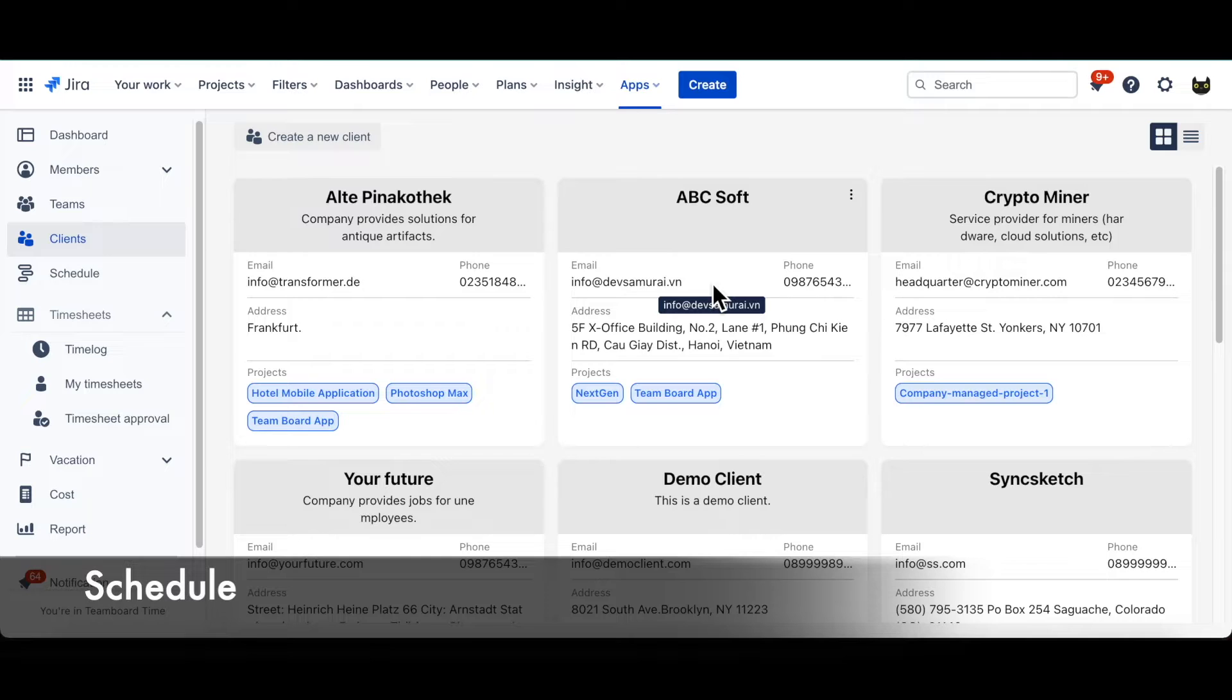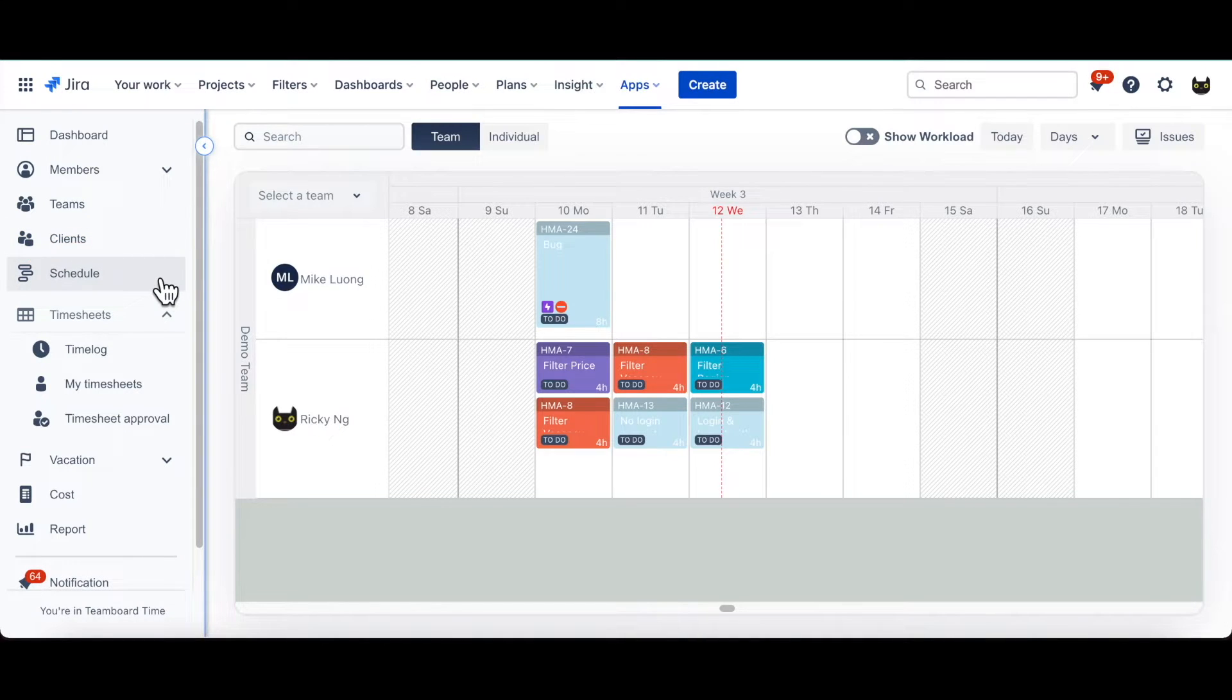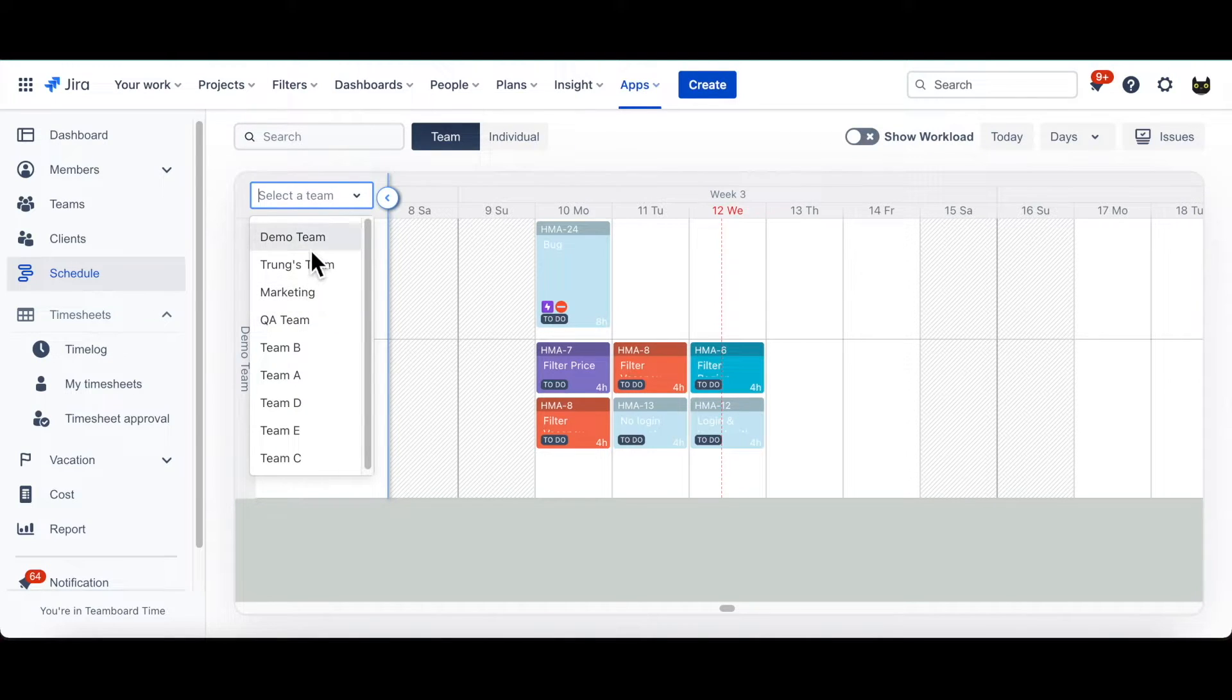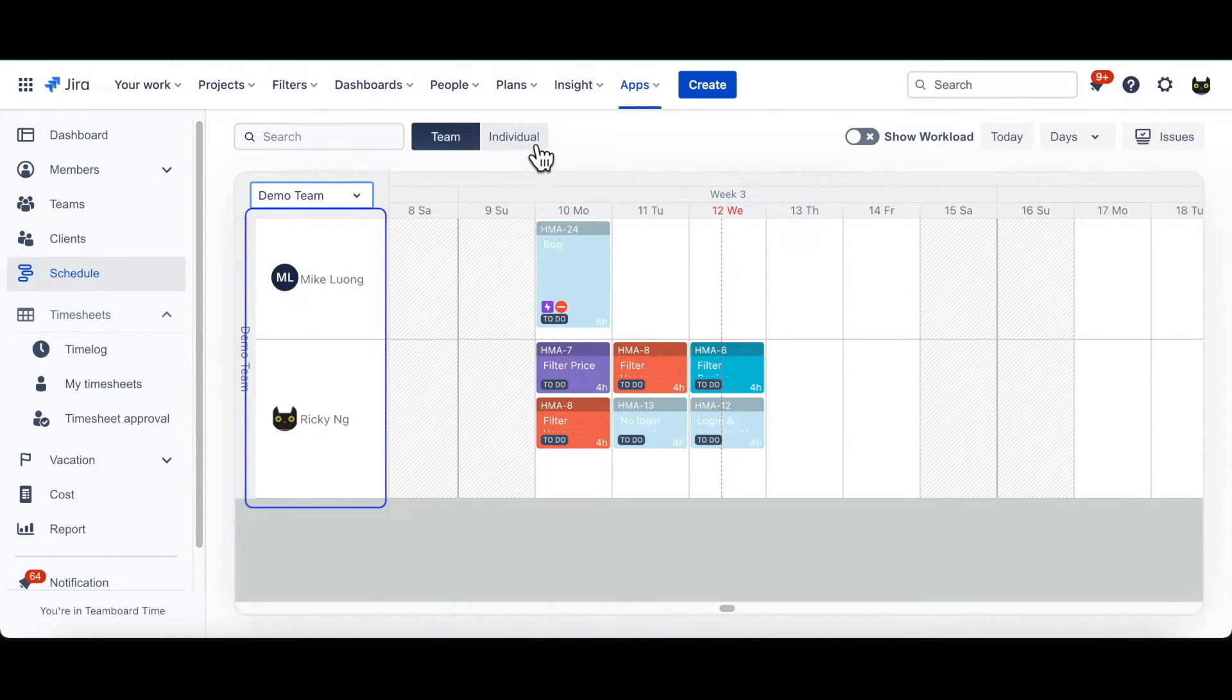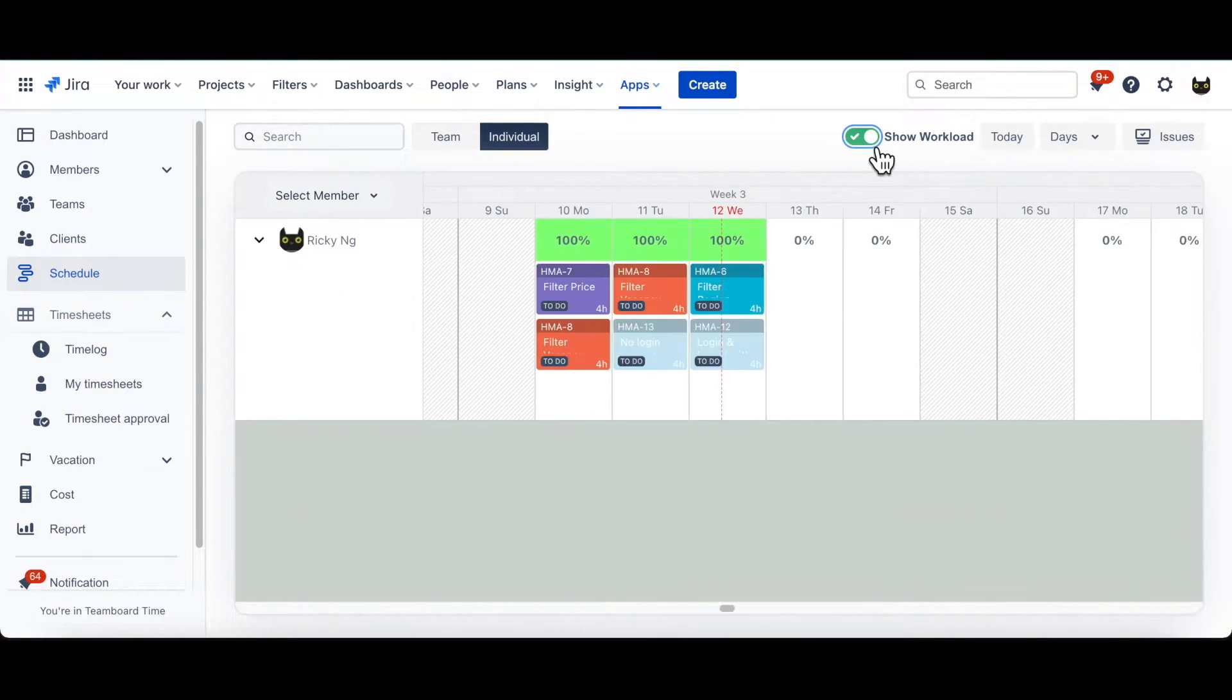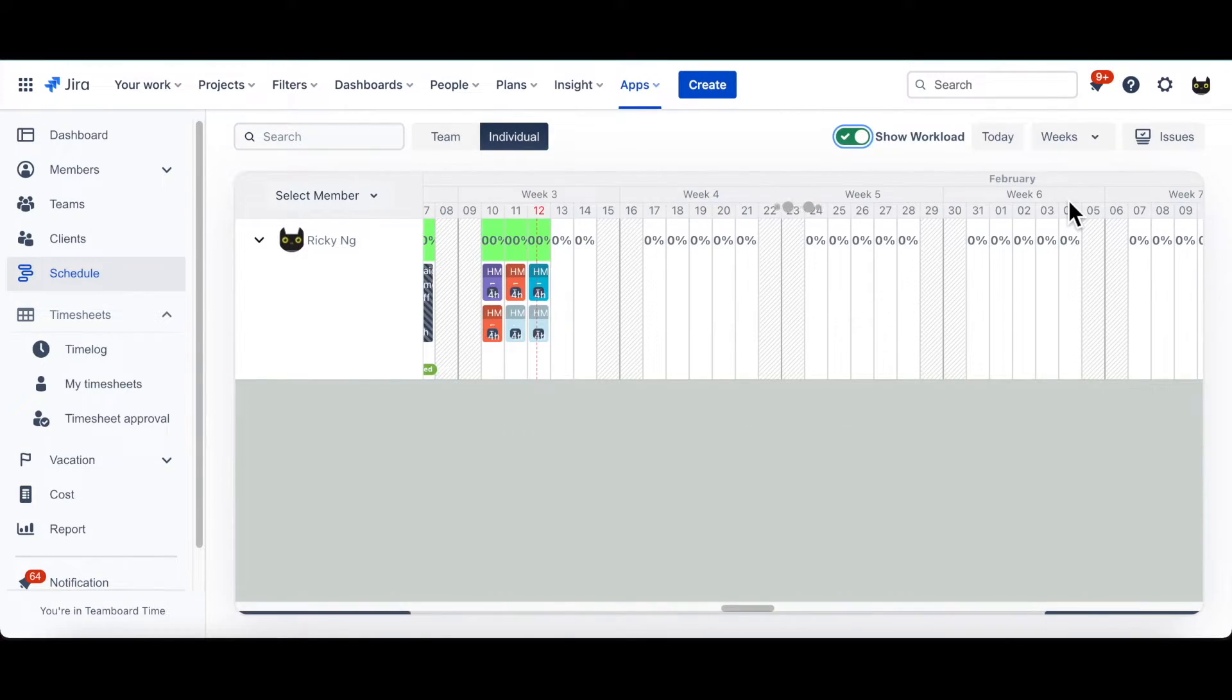Next, let's take a look at Schedule tab, the heart of Team Board Time Planner, where you can arrange all tasks with ease, while viewing schedule. You also have options to view teams or individuals' schedule. Up here you'll see buttons, which helps you to view the schedule of team or member. You can also view the workload based on working capacity by toggling Show Workload Switch, as well as choose days or weeks to view schedule in short or long term.